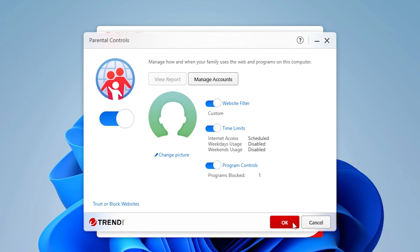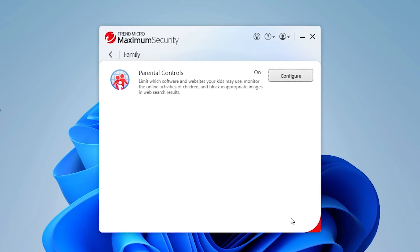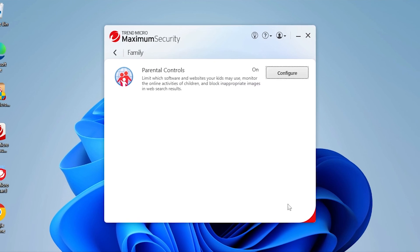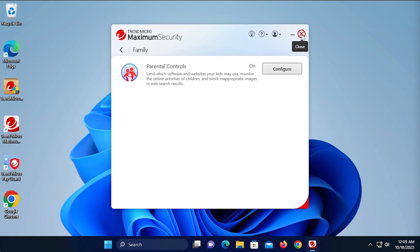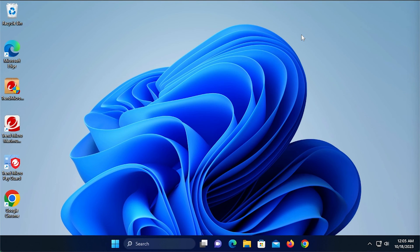In Parental Controls, the slider button should be on. If not, slide it to on, then click OK. Click the Close box in the Trend Micro Security console to close it.